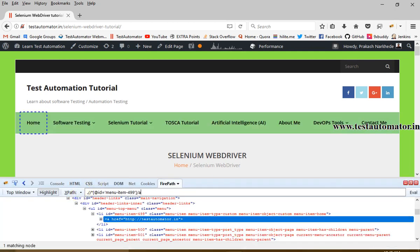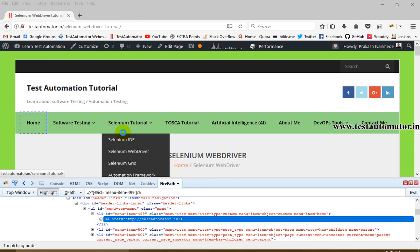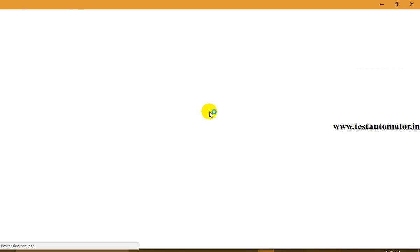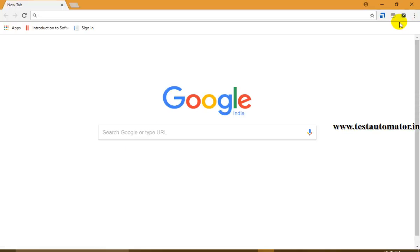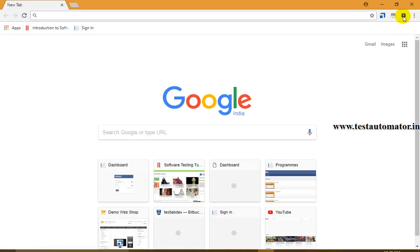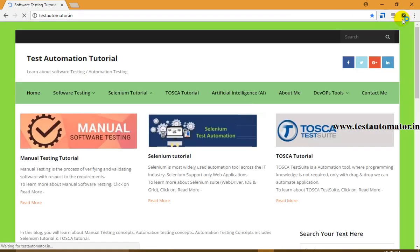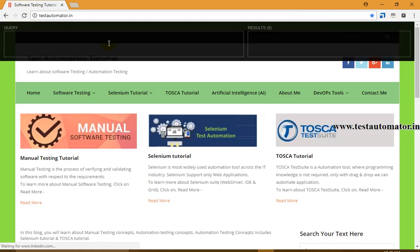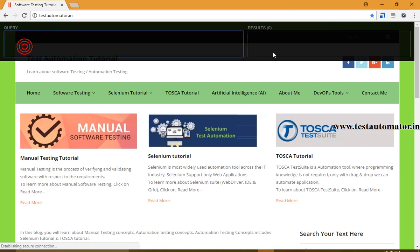And in Chrome I have shown you how we can write an XPath in XPath Helper. XPath Helper is an extension for Google Chrome where you can write a query and find out the results.